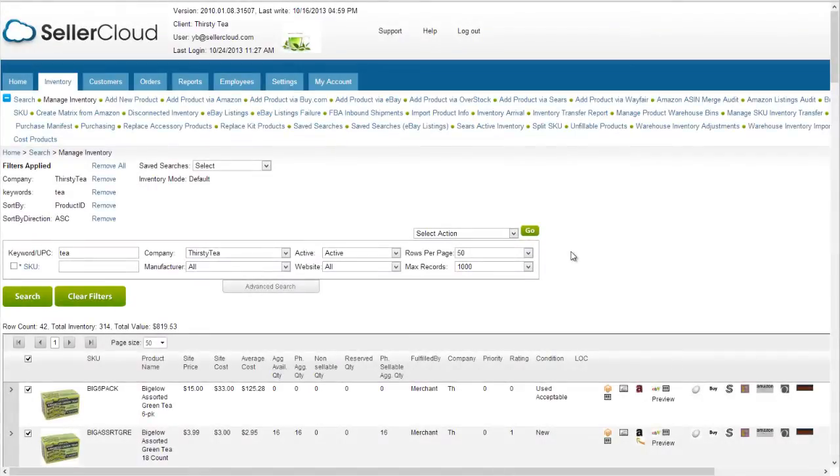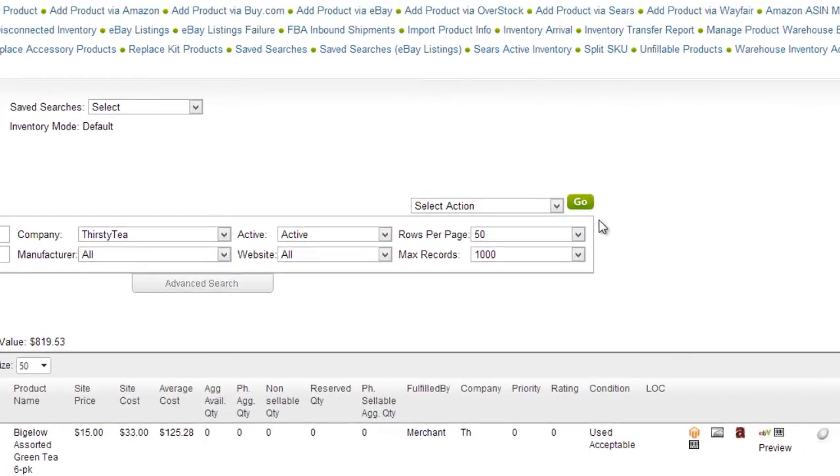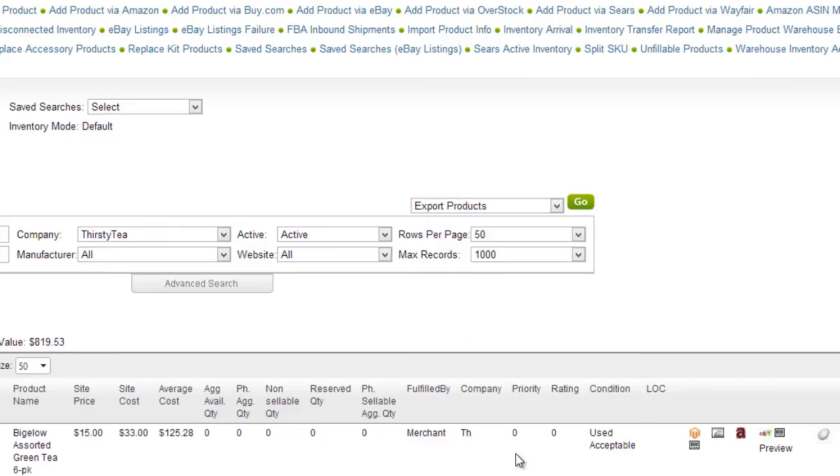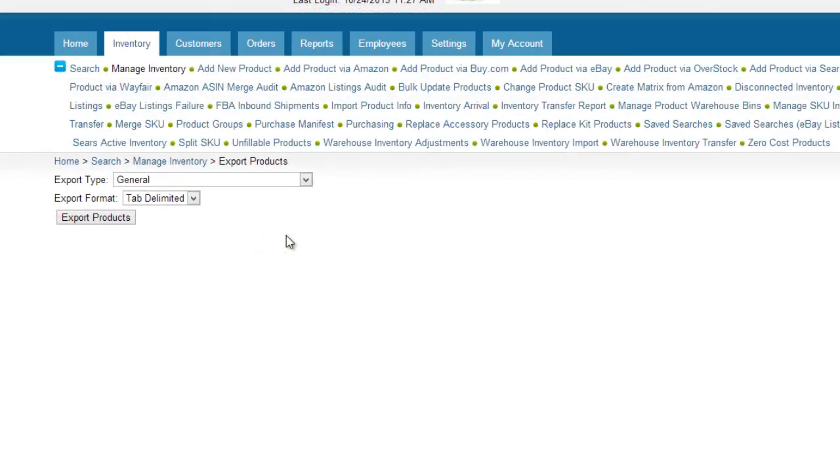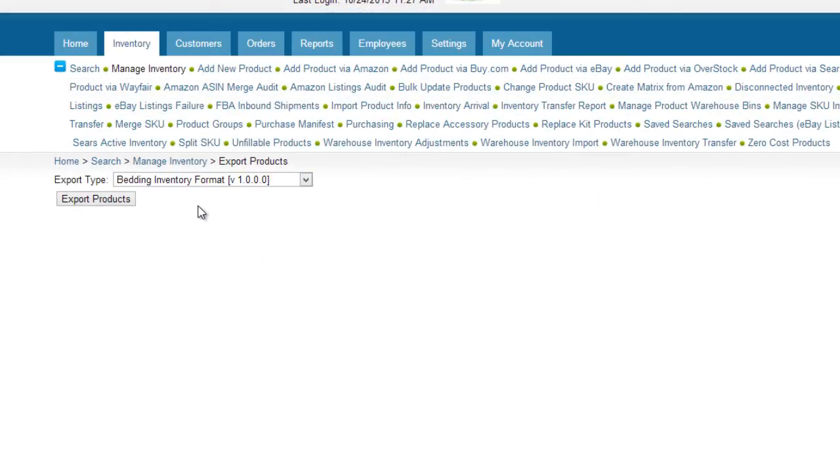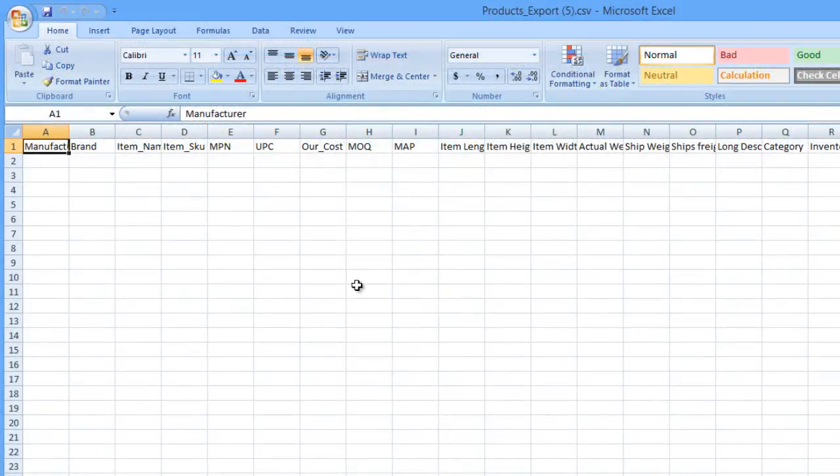After the plugin is created, you can access the format by clicking Export Products on the action menu. Now, open the Export Type drop-down and select the custom format. Click Export Products and a file with custom headers will be generated.